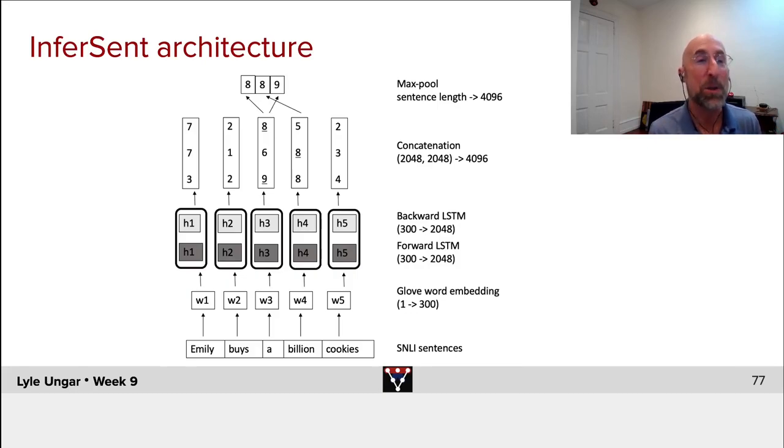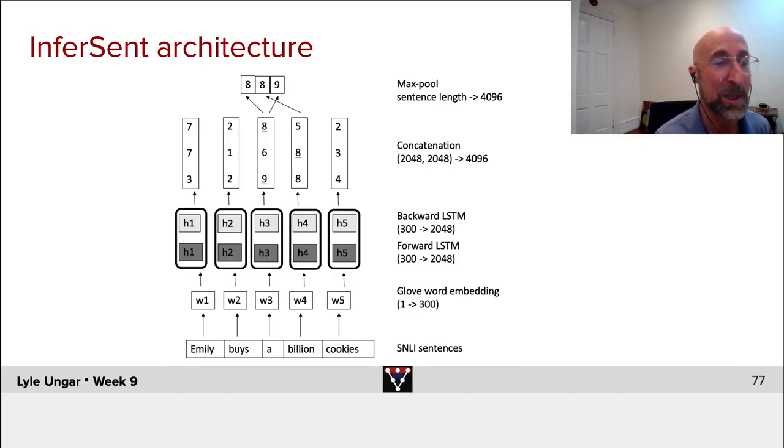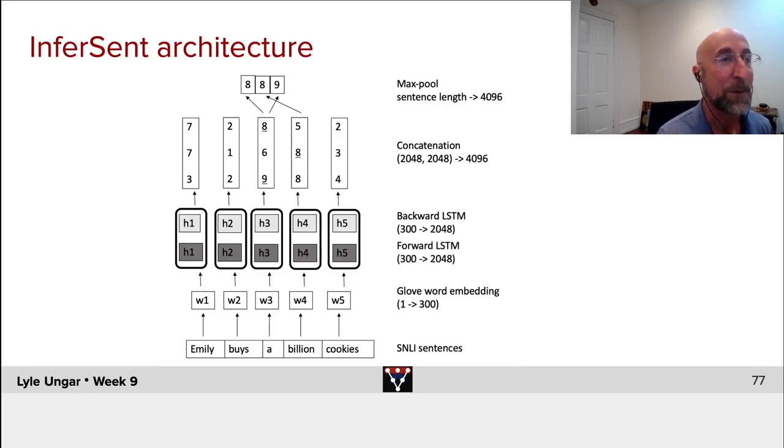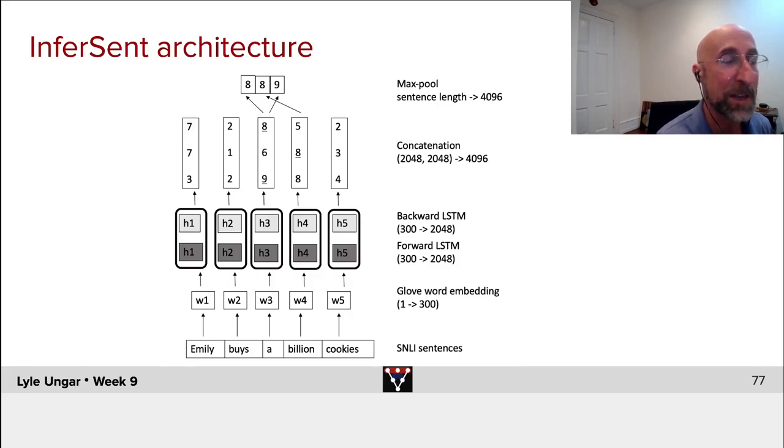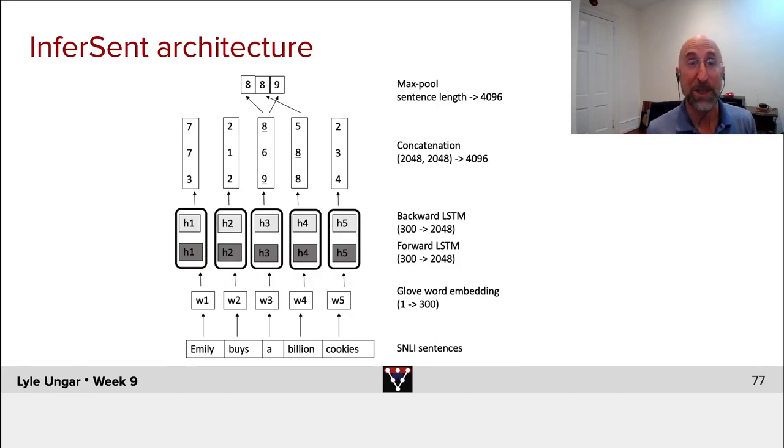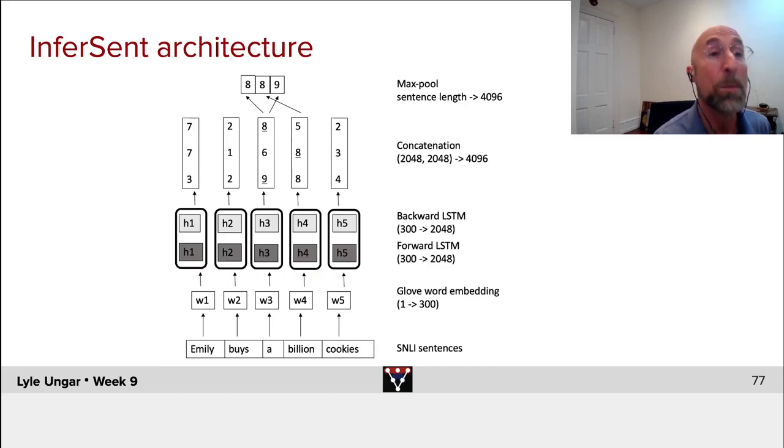And then any new sentence can be passed through this pre-trained embedding. Find local hidden states, concatenate, extract one for the sentence, and use that for any task that you want. And it works remarkably well.